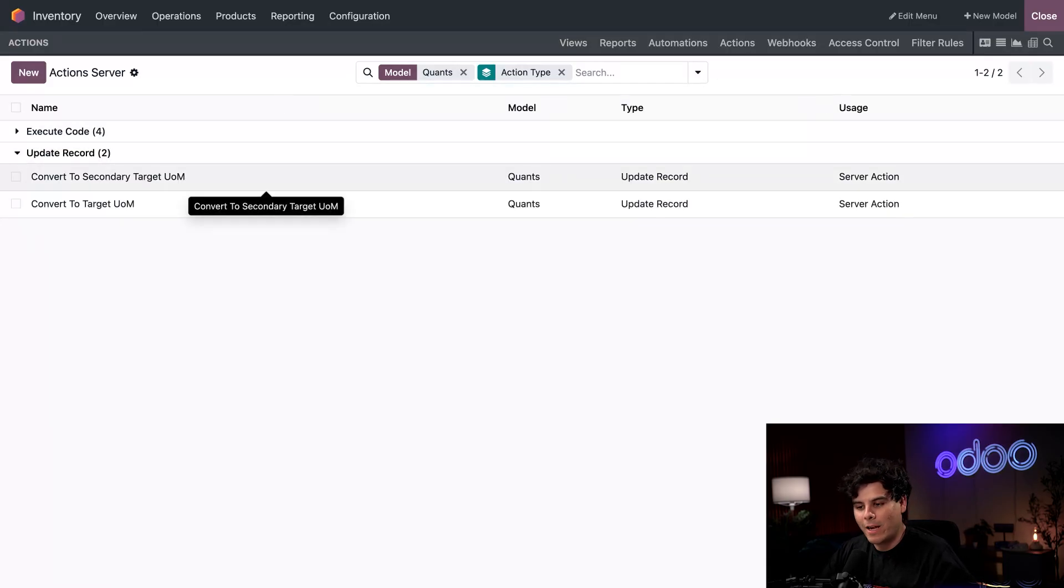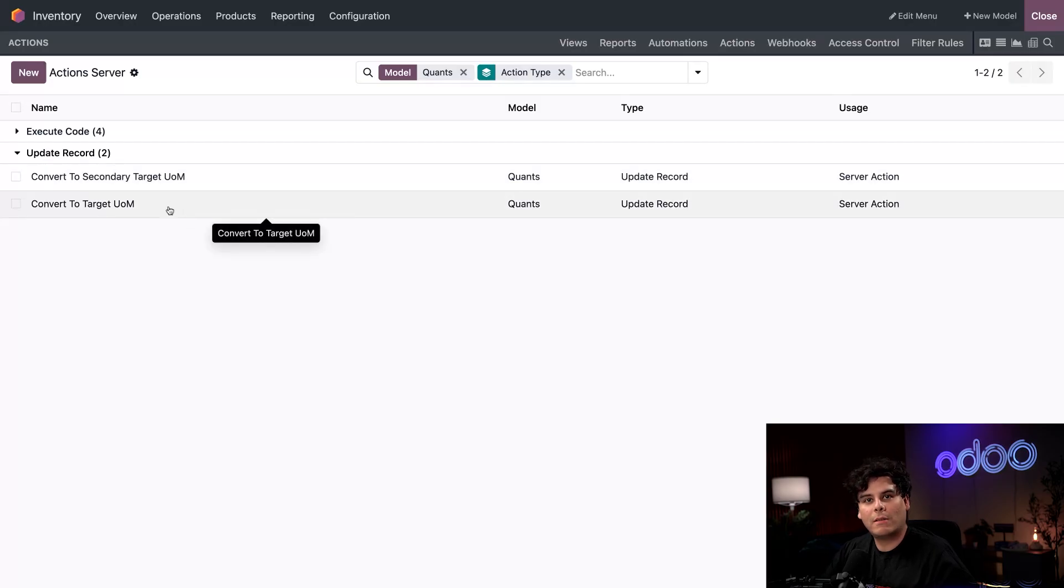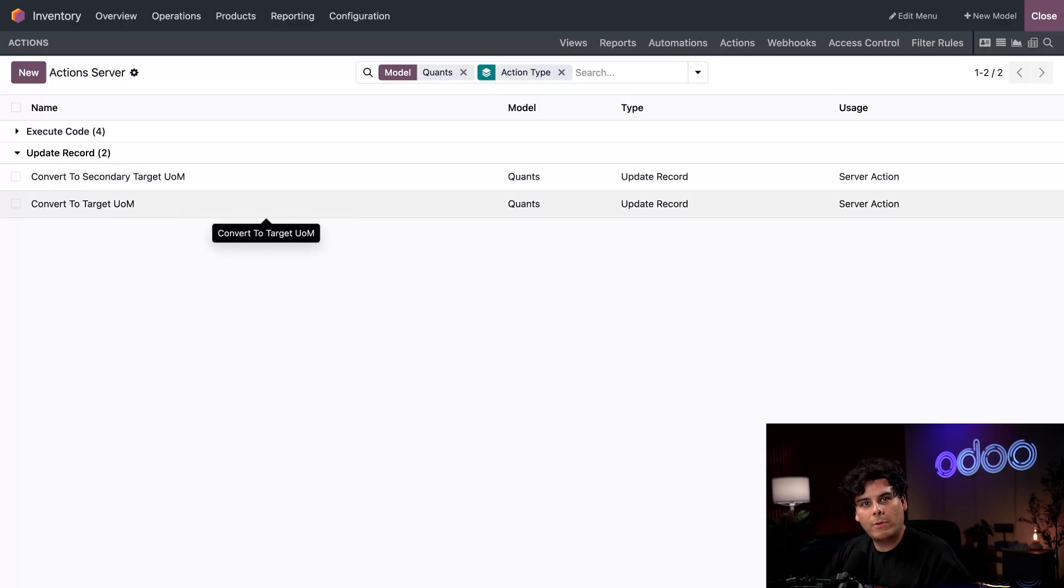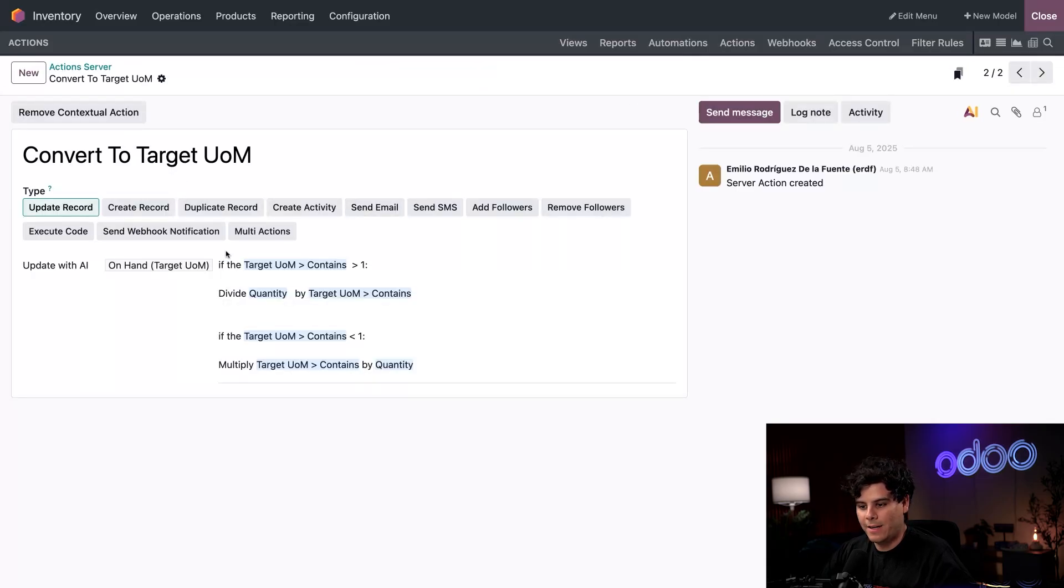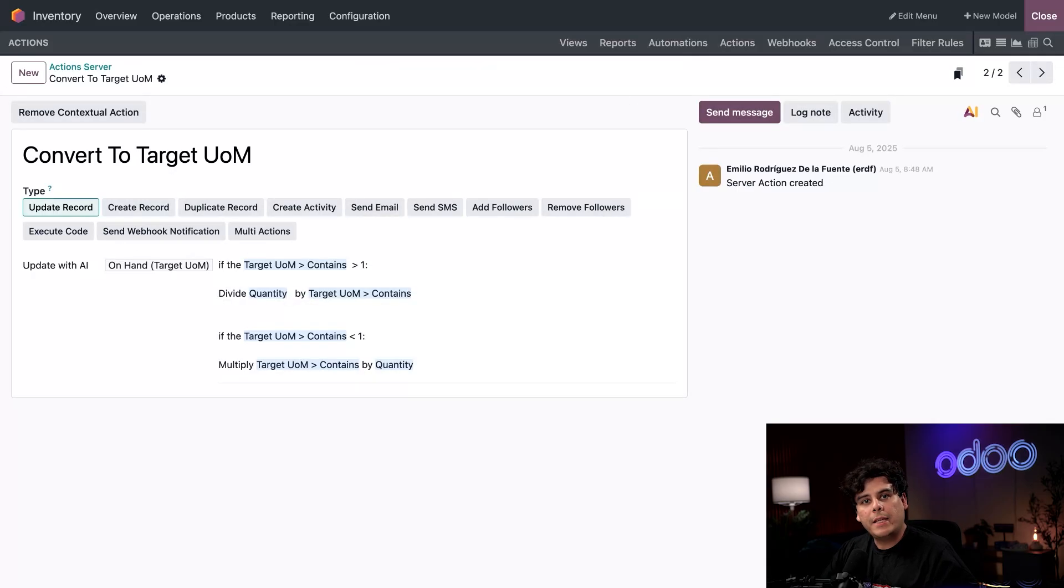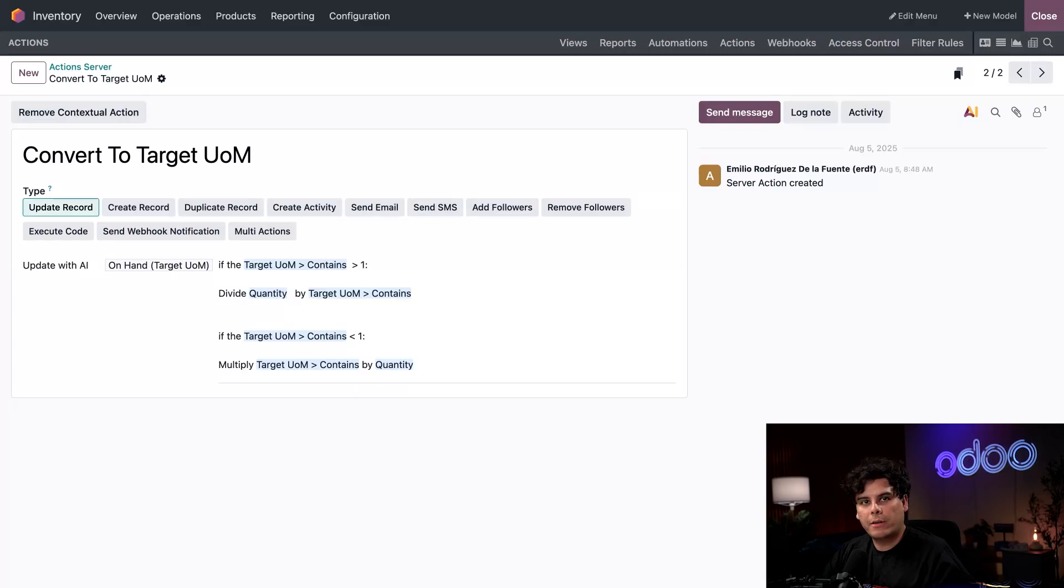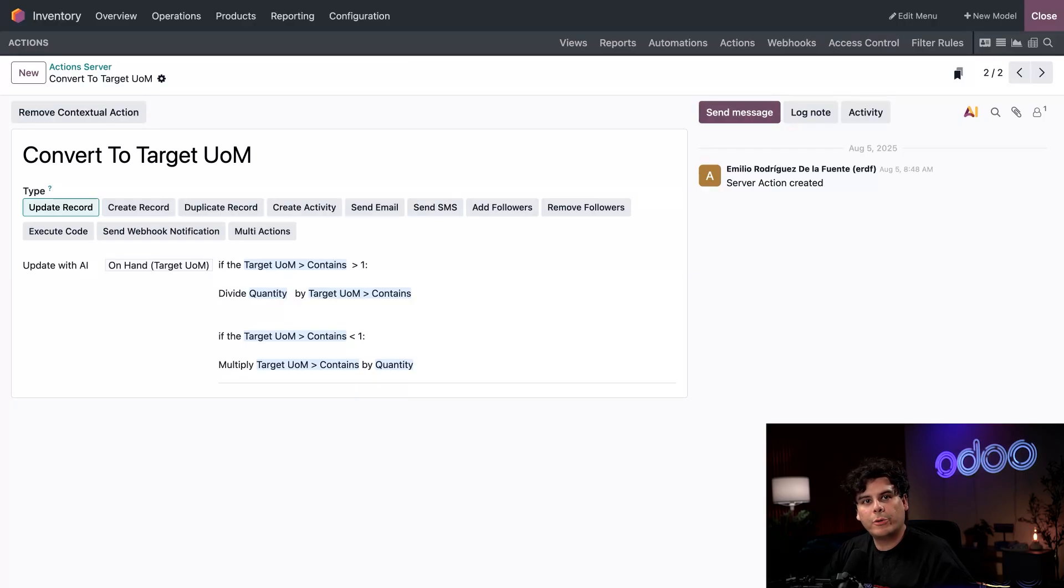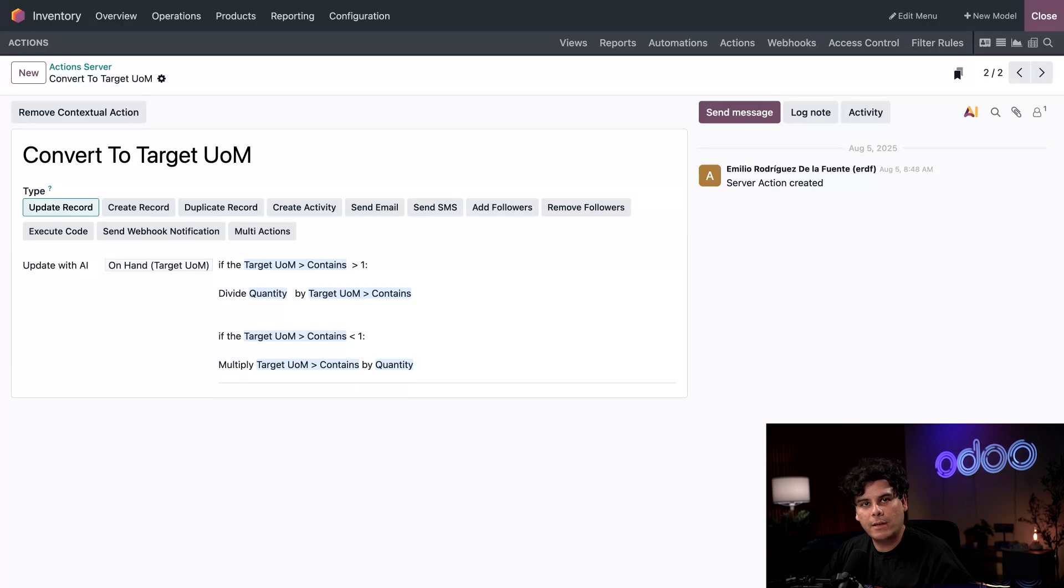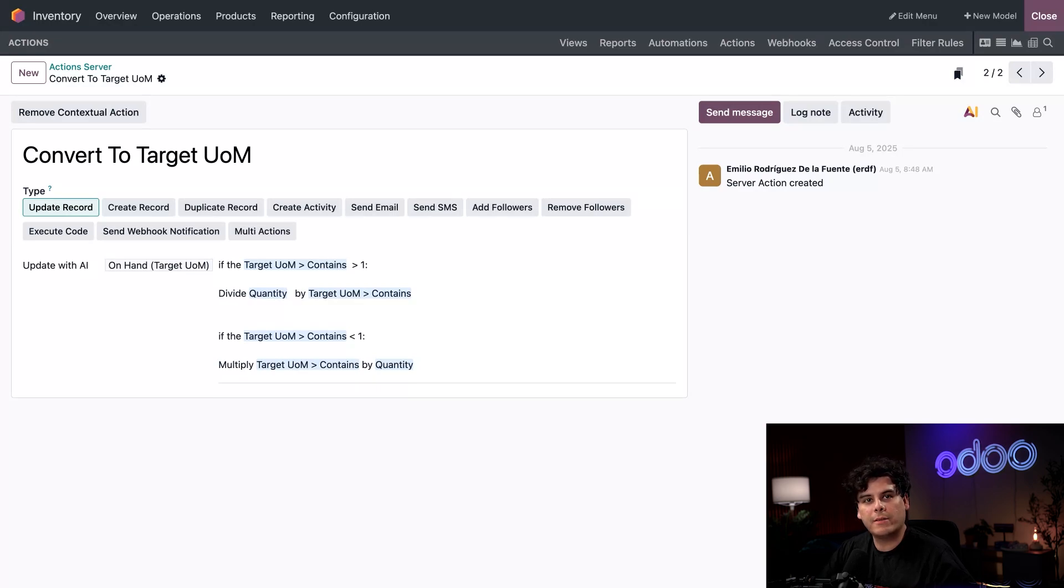So here we actually have our convert to target UOM. This action is designed to update the record with AI, as you could tell. And here is where I entered the details. The AI checks if your target unit is bigger or if it happens to be smaller than the original unit. And then either divides or multiplies the stock quantity to convert it accurately into the target unit. I also selected the appropriate fields to make sure the AI is referencing the correct amounts.